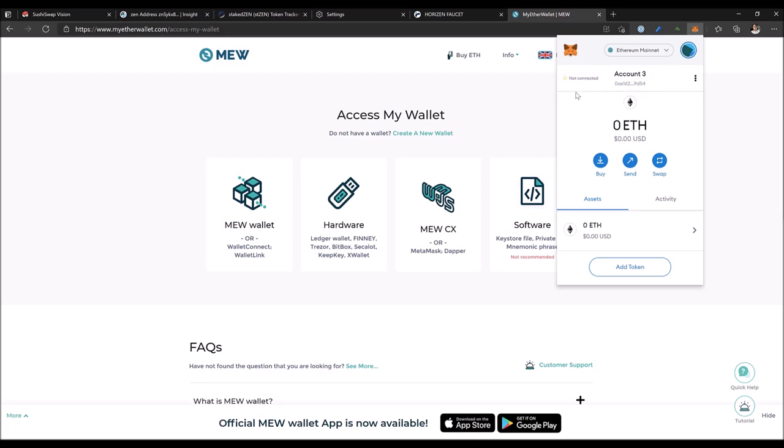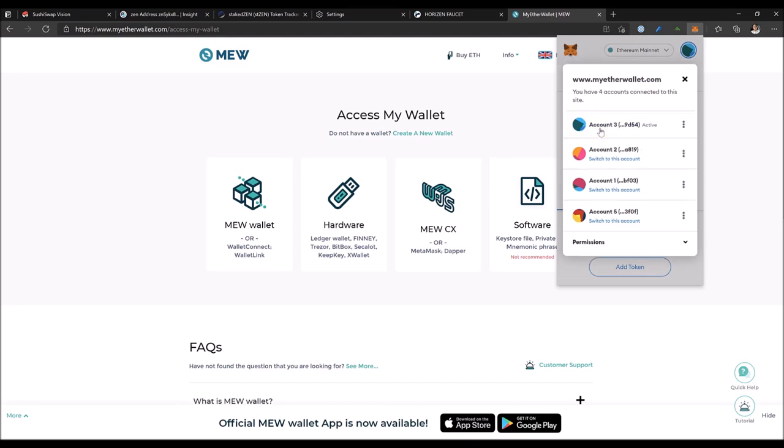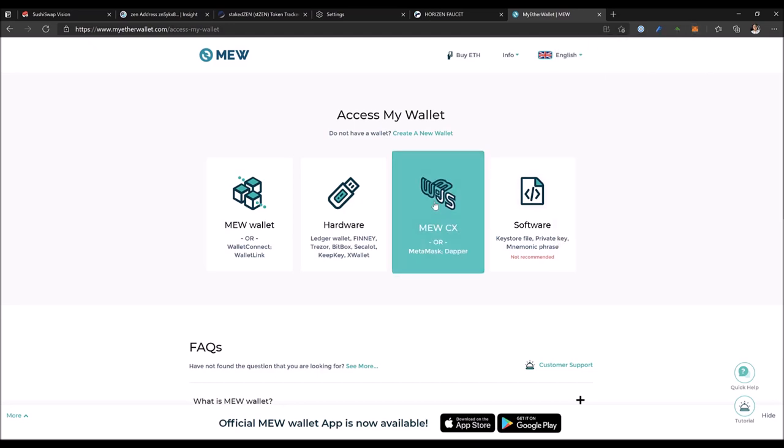So open your MetaMask. If it shows 'not connected,' click it, click 'connect' again, and you're good to go.